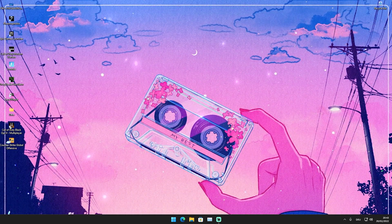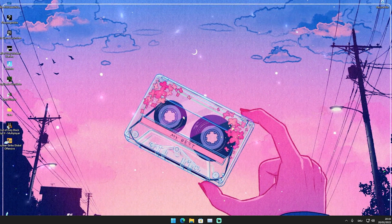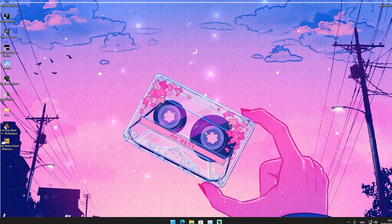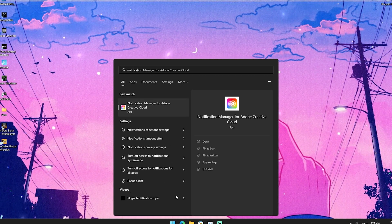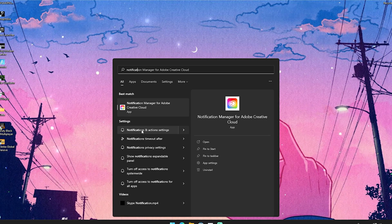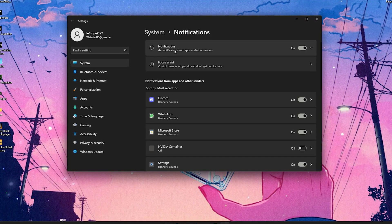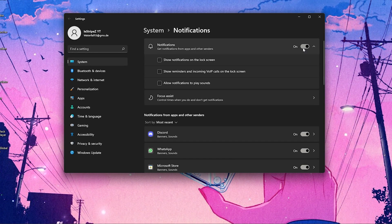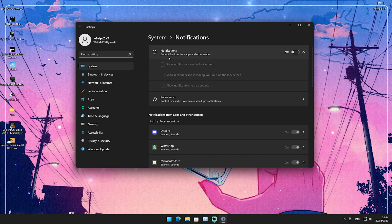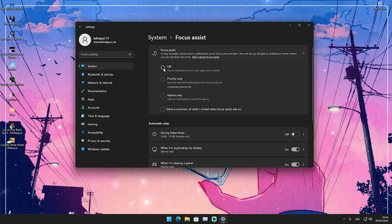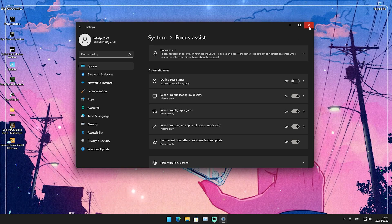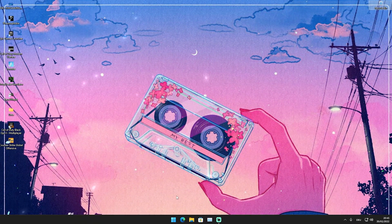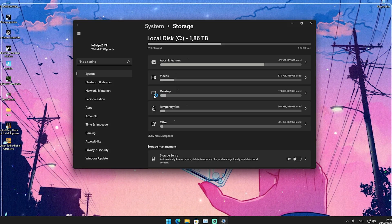Now let's continue with the actual optimization steps. In this next step I'm going to show you a few simple methods which can drastically improve the performance of your Windows PC and give you more FPS in Fortnite. Go to the Windows search bar and type in notifications until you find notifications and action settings. Open it up, and make sure you uncheck all three options and turn notifications completely off. This actually takes a lot of system power in the background that could be utilized for gaming. Next, go into Focus Assist and make sure that's turned off as well.